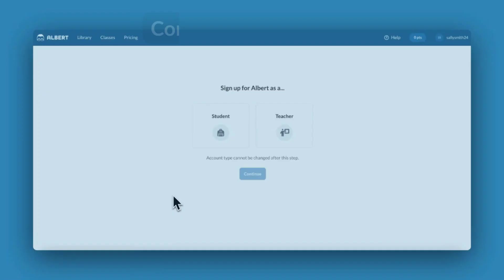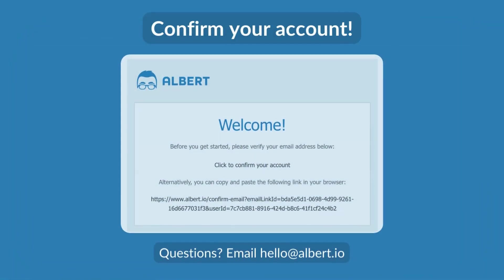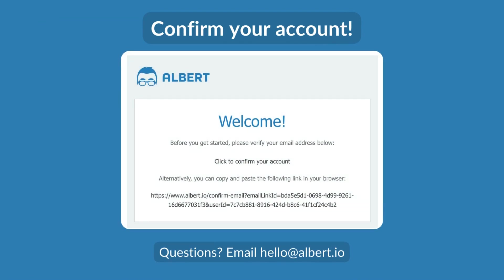If you signed up with your school email, you'll receive an email asking you to confirm your account. If you do not receive a confirmation email, contact hello at albert.io.